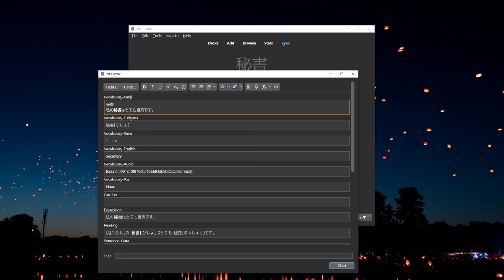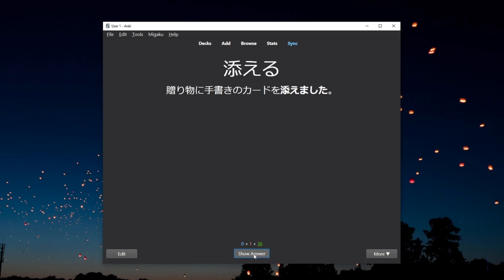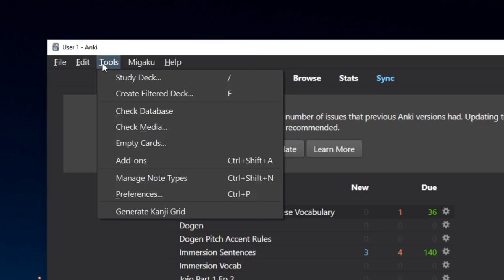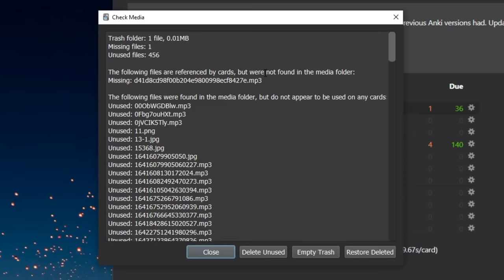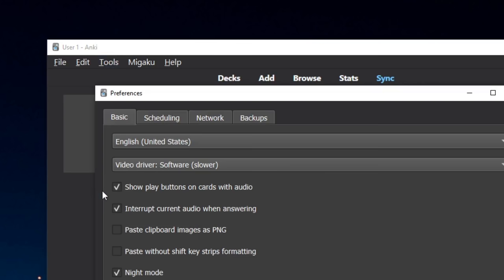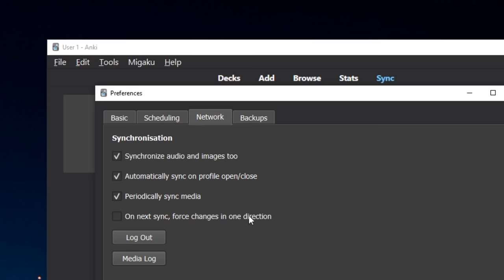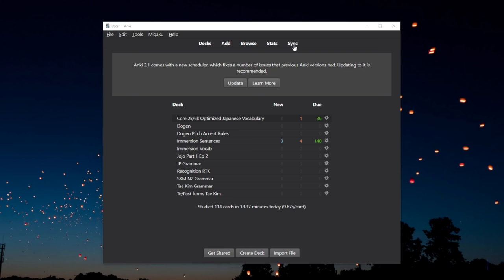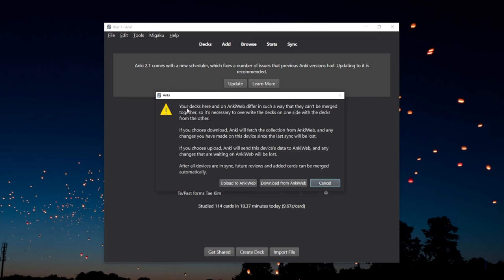Okay, so now I want to cover a few useful features and buttons that you should know about. So first of all, you can undo a review if you, for example, accidentally revealed the answer or hit the wrong button. Then we also have the check media and check database functions, which sometimes fix issues with syncing and they also save some space on unused files. But if you're still having issues with syncing, you might have to force override a sync, which means that you can either force download your data from AnkiWeb or force upload your local data to AnkiWeb. But you should be extremely careful that you choose the correct option because otherwise you might delete your data.